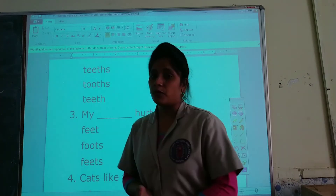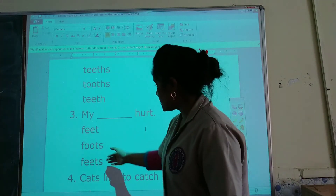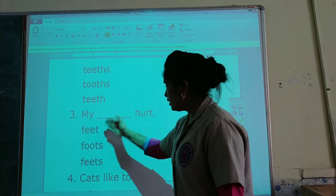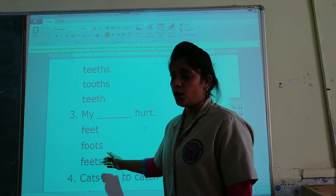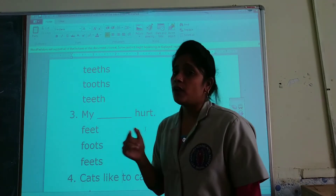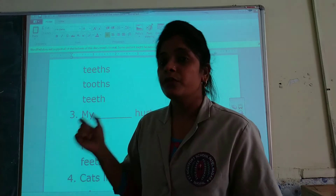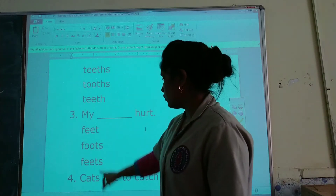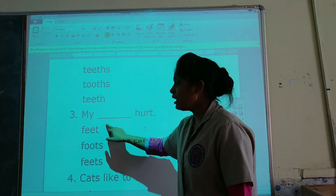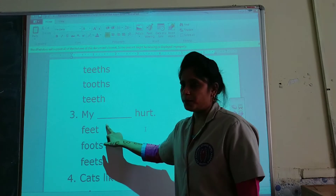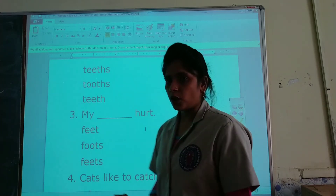My ___ hurt. We have to write the plural form. The options are: feet, foot, or feet. The plural of foot is feet, so feet is the correct option.